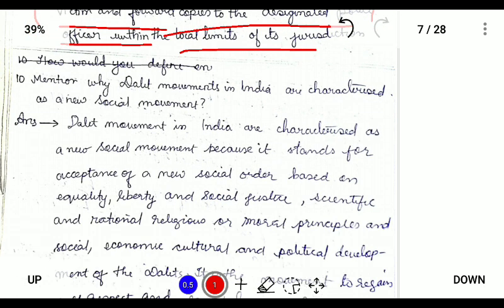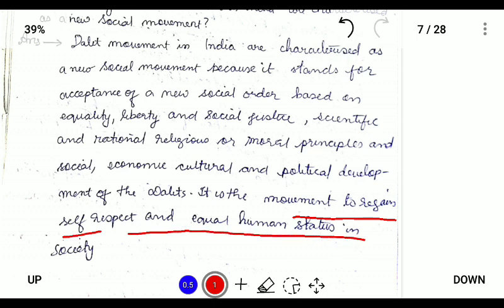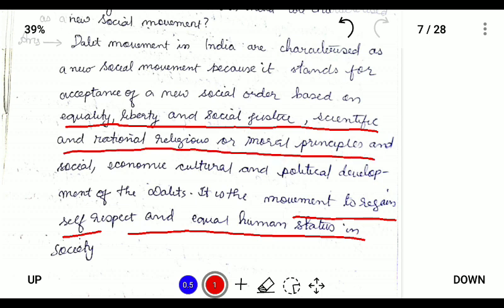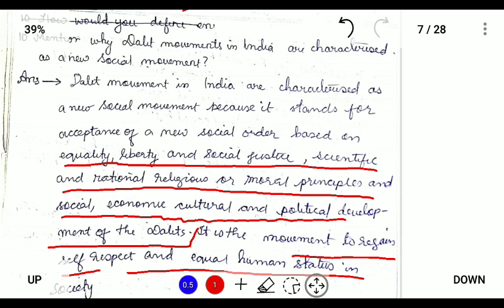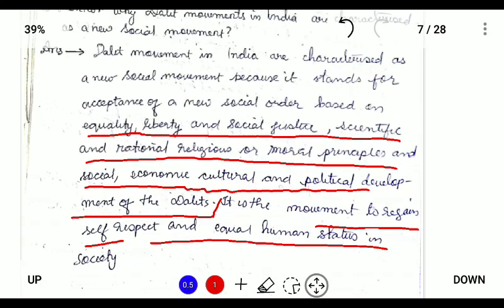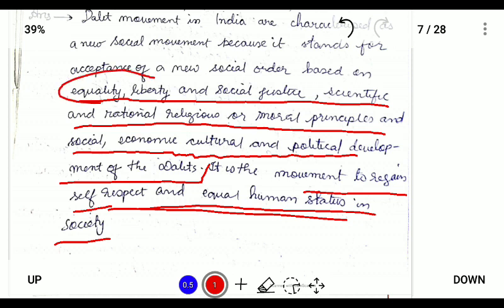Explain why the Dalit Movement in India is characterized as a new social movement. The Dalit movement was launched to regain self-respect and equal human status in society. This movement aims to provide equality, liberty, social justice, and scientific and rational religious and moral principles, along with social, economic, cultural, and political development of the Dalit community. For two marks, focusing on these key aims is sufficient.